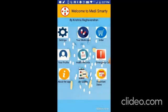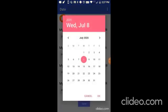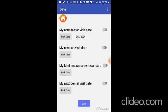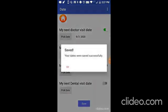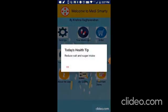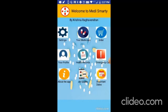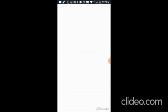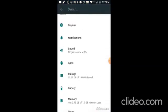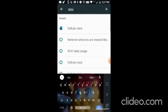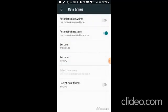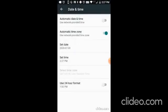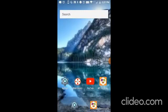Next is the important dates screen. Here you can set your next doctor appointment date, lab visit date, med insurance renewal date, and next dental visit date. I am going to pick a date for doctor visit and I will put it July 9th. And I will make this switch on so that it will come. I will save it. Now it doesn't show any notification. Now let me change the date to 9.